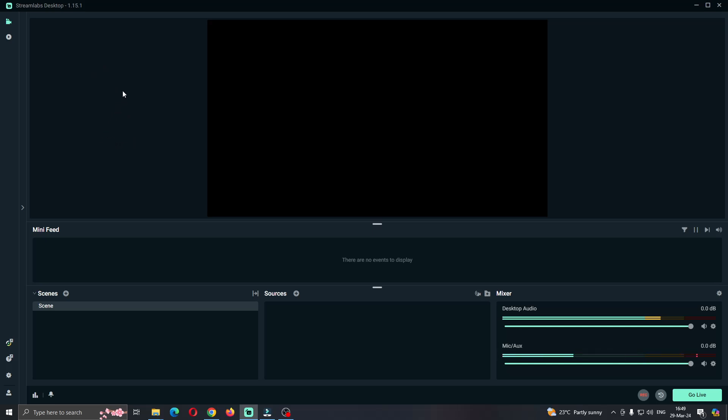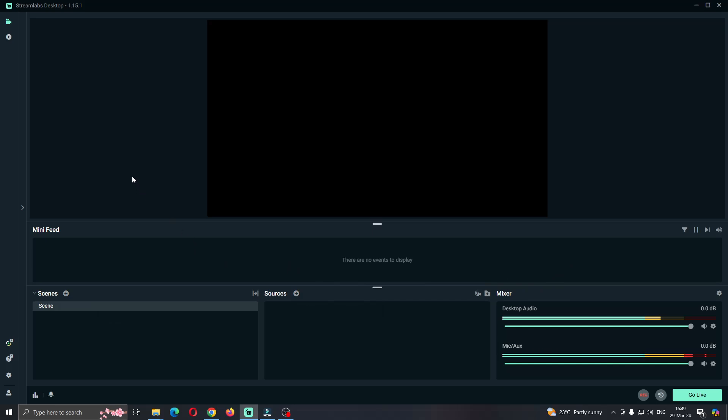The first thing you want to do is open up the official Streamlabs desktop application if you haven't already. After opening the application, you'll be greeted by this main page, which is the home page where we can see all the scenes we can set up, the sources, mixer, and so on. Let's see how to turn off Discord notifications and sounds when using Streamlabs.